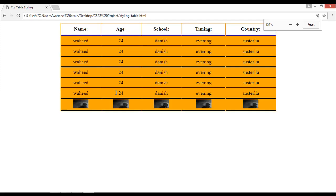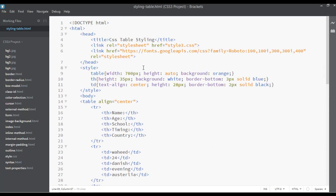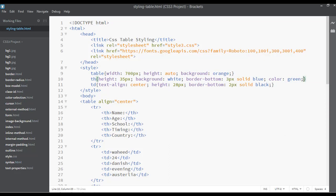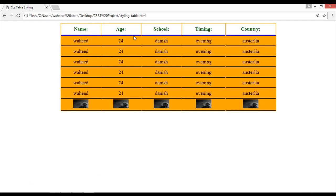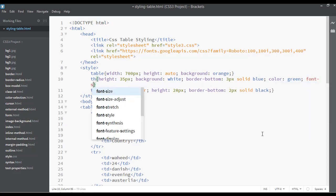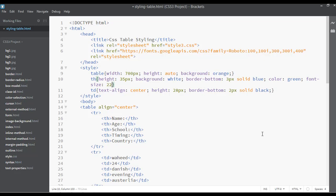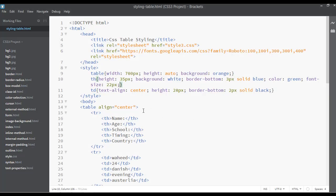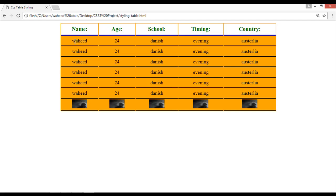Inside CSS you can create a table, give it headings, and change the text color. Select the th and set the color to green and the font-size to 22px. Save and refresh — that's quite large, so decrease it to 18px. Save and refresh. You can also change the text color for td, add a border-right, and use many other properties as you like.